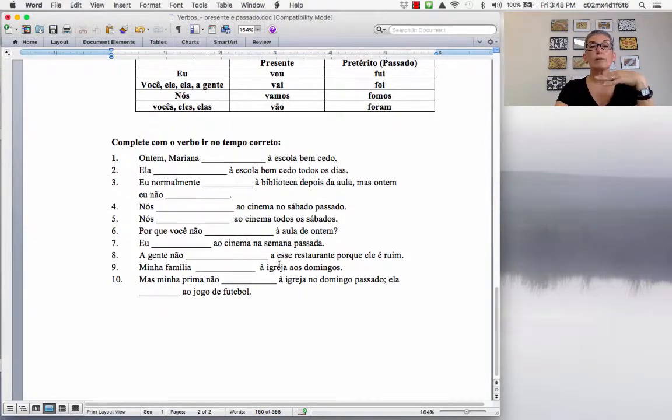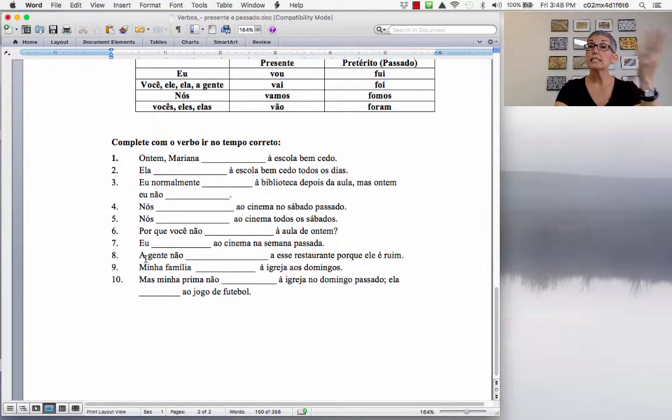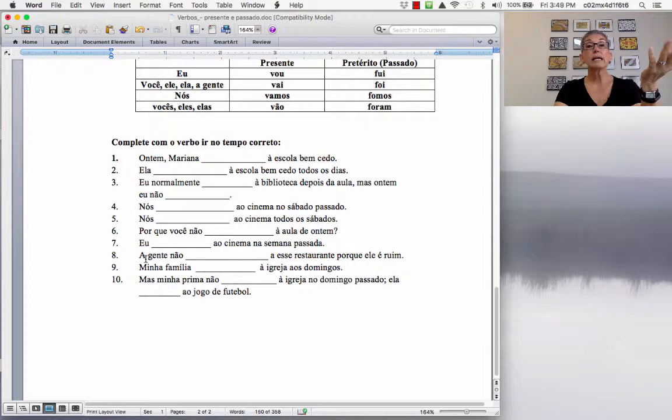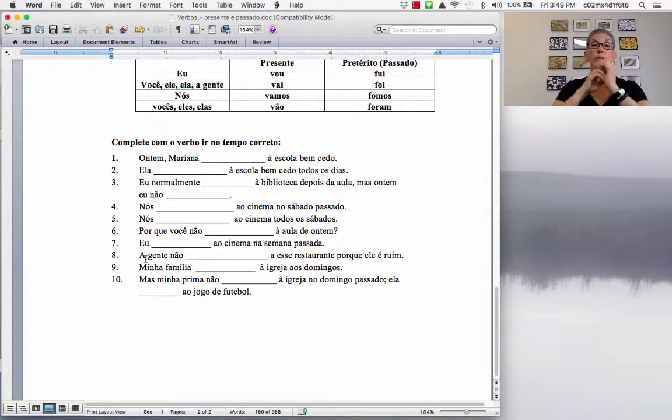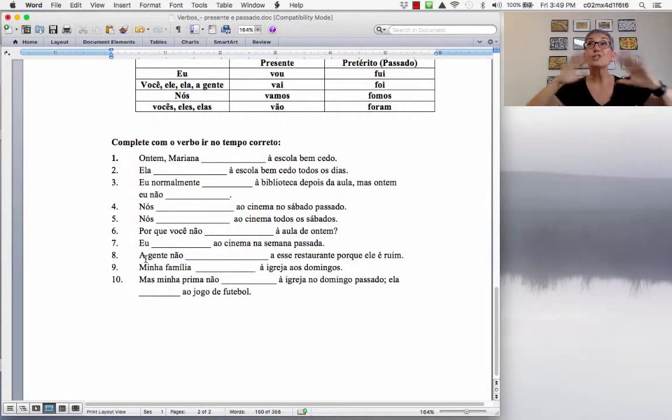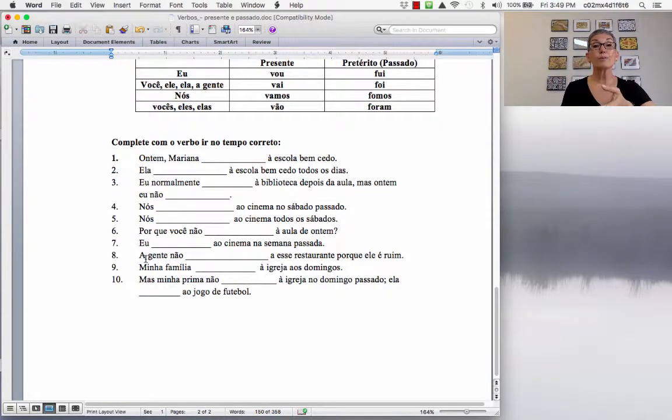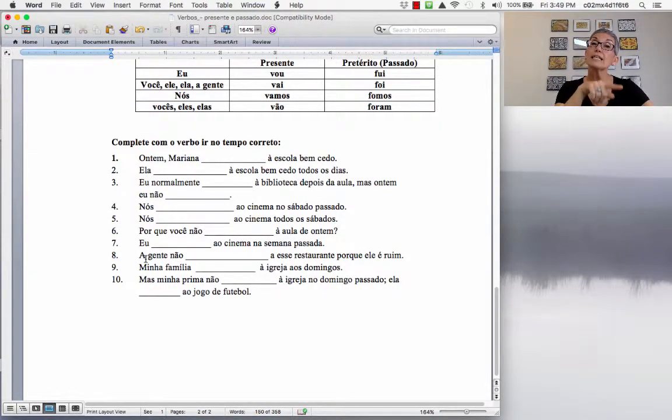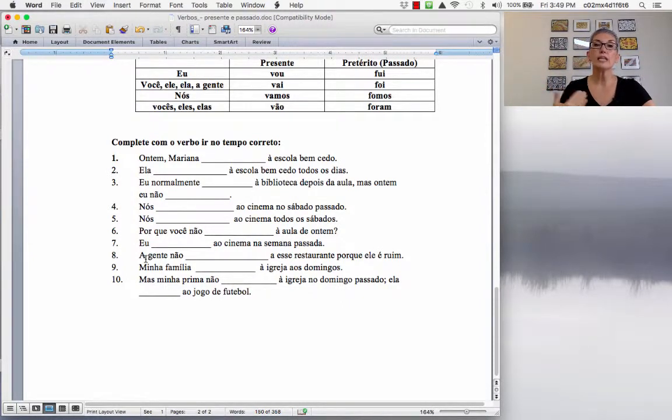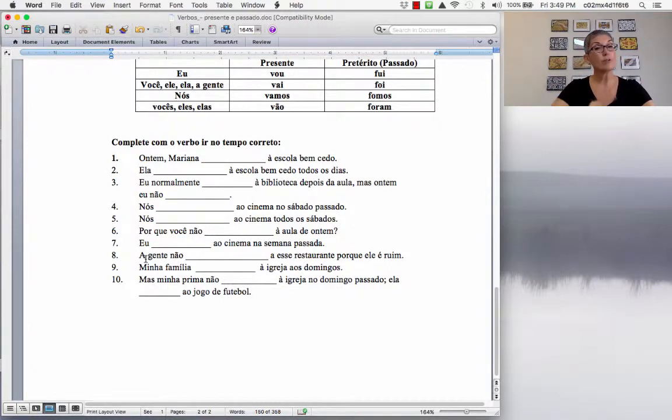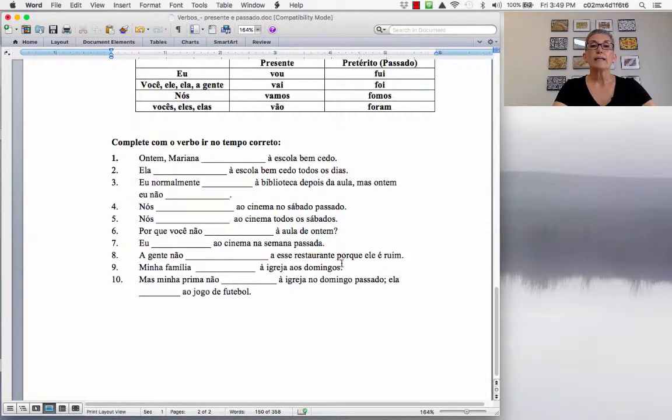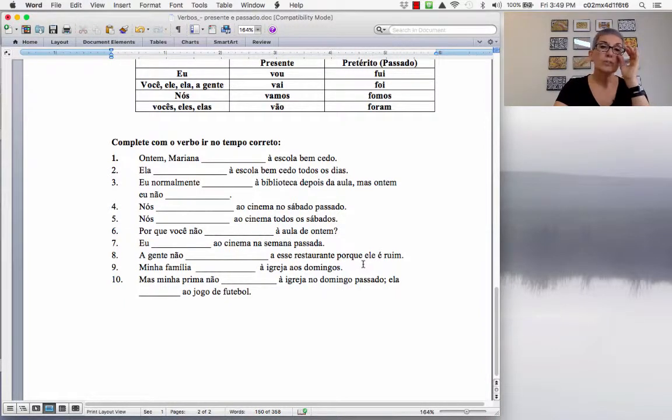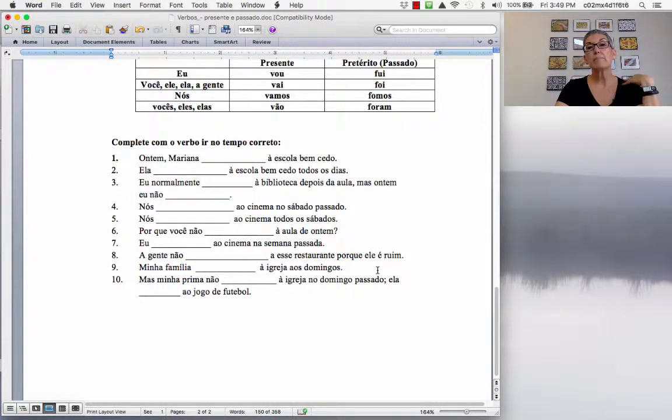A gente não, a esse restaurante, por que ele é ruim. So, a gente is the same thing as we. But when we use a gente a lot, because it's easier, you don't have to conjugate in the first person plural, because it's conjugated as singular. Although the idea is plural. So, when you say a gente não, that means we. But the verb is conjugated in the singular. A gente não vai a esse restaurante, por que ele é ruim. So, we don't go to this restaurant, because it is bad, it's a bad restaurant.